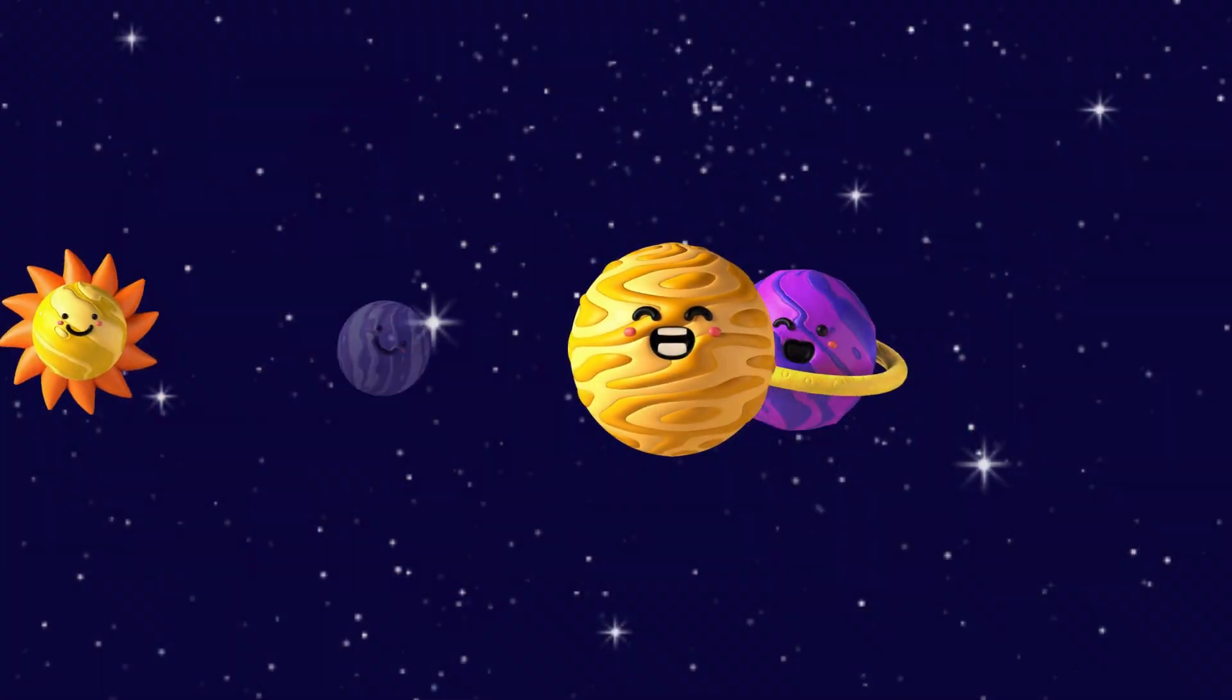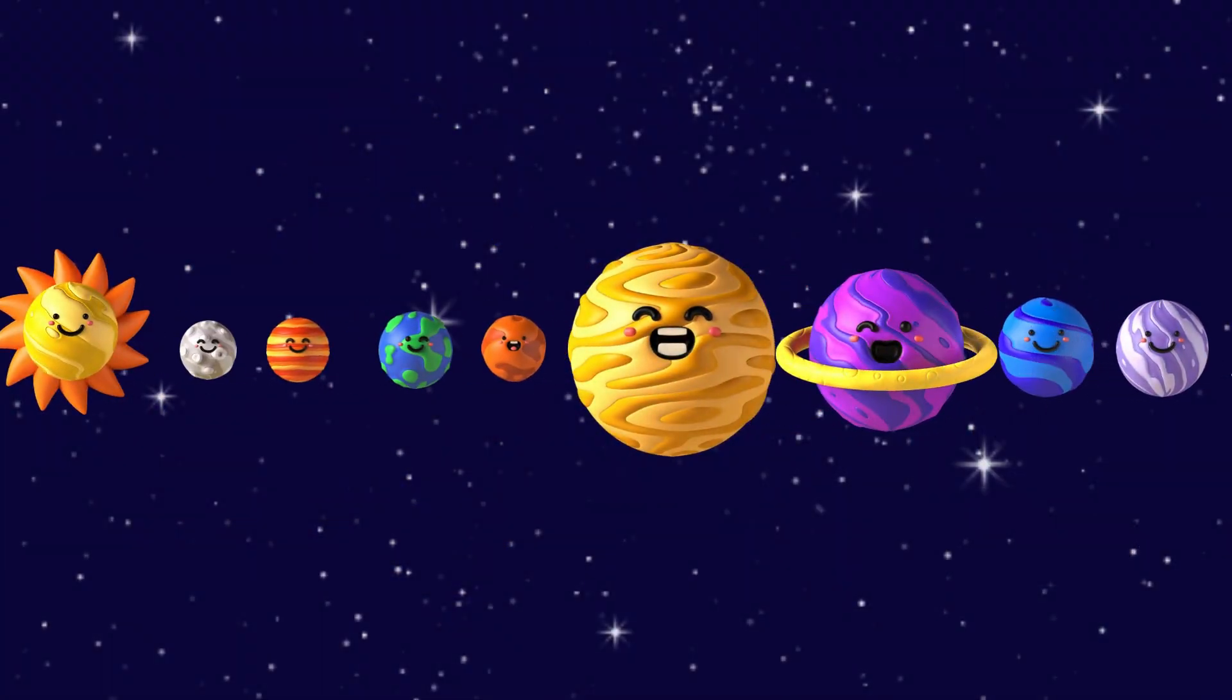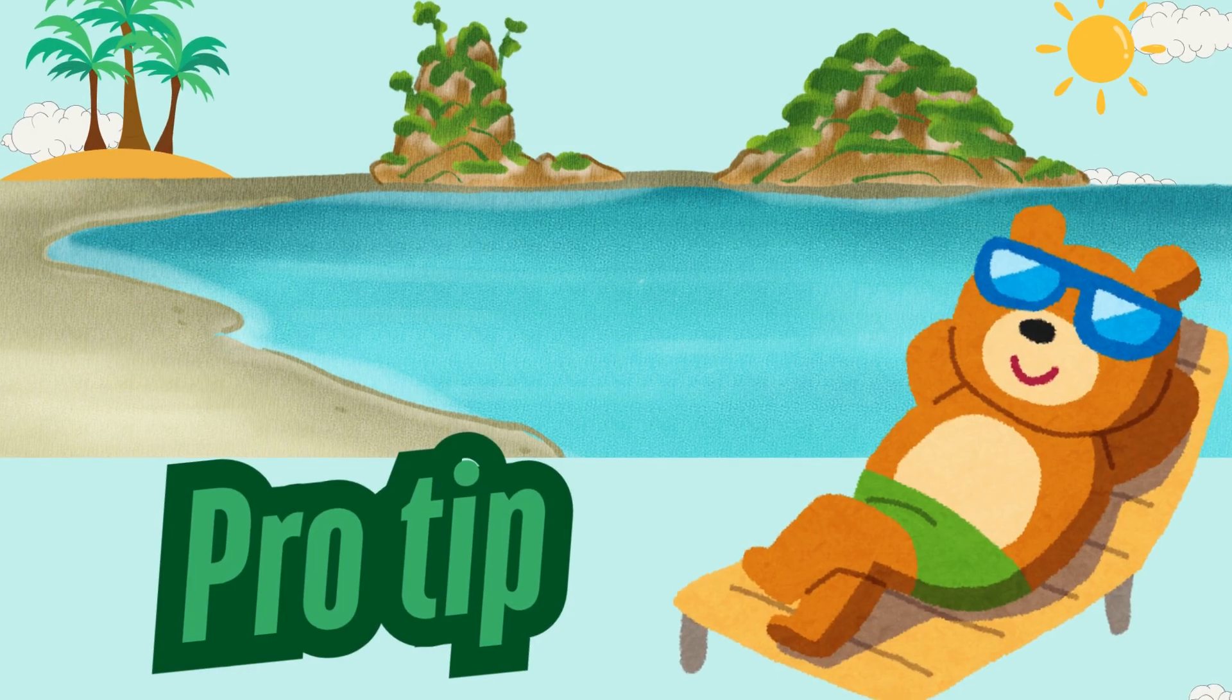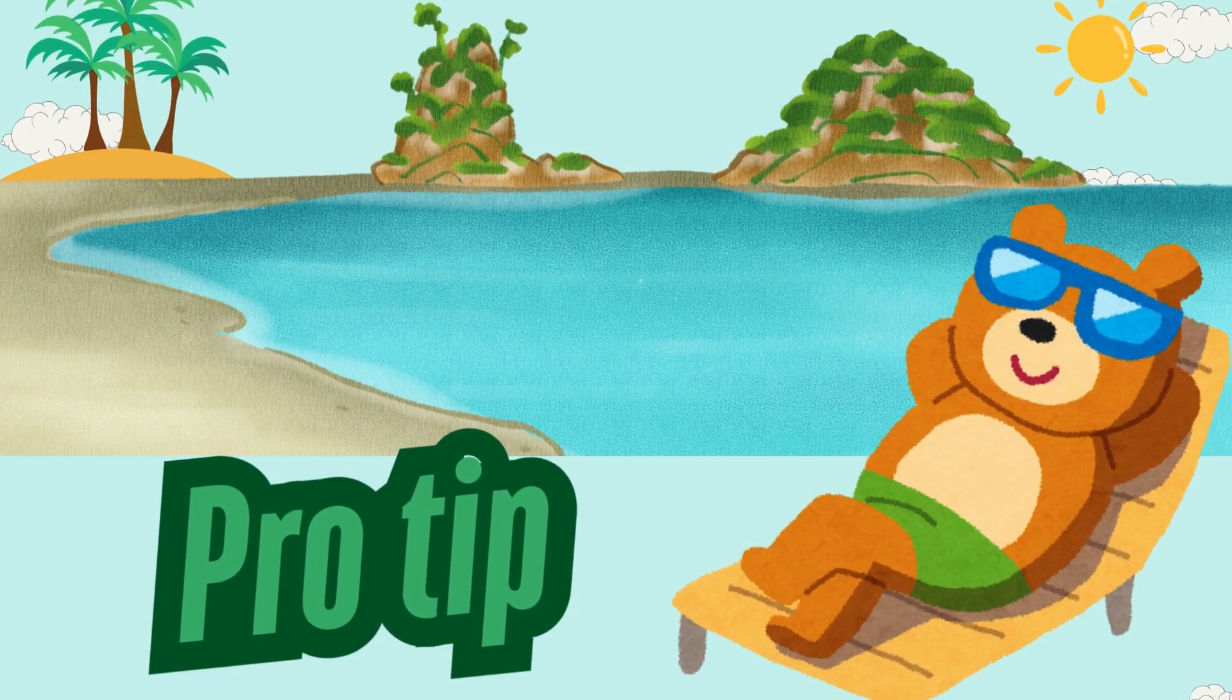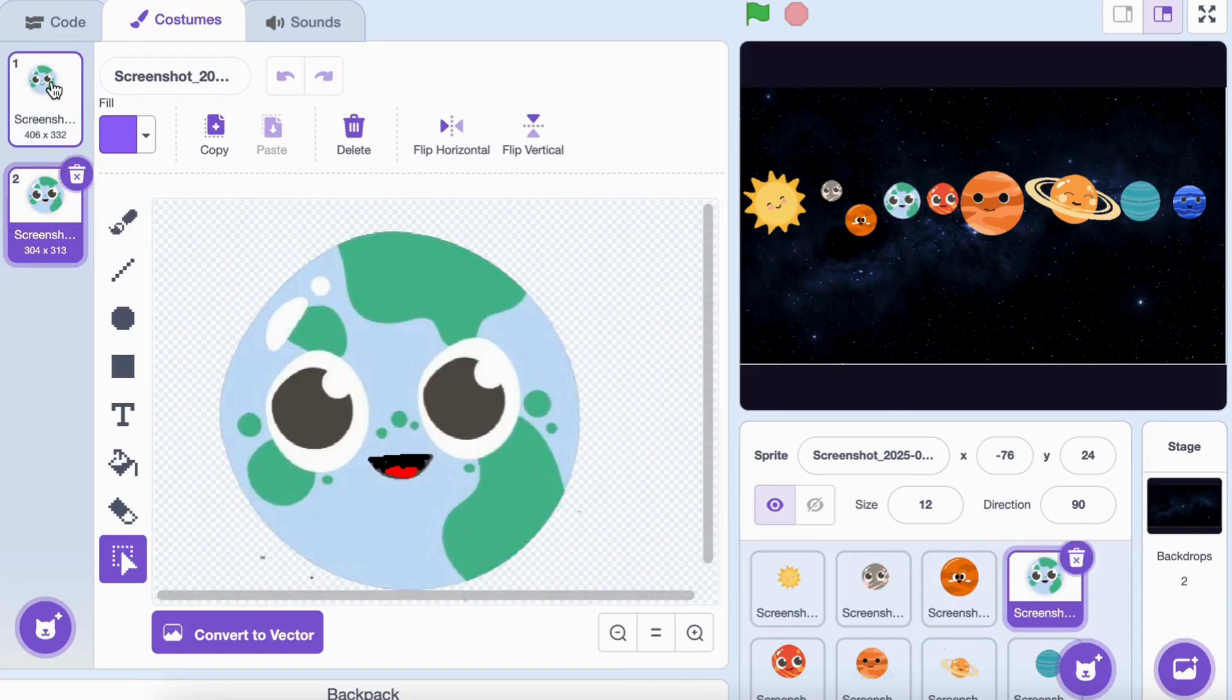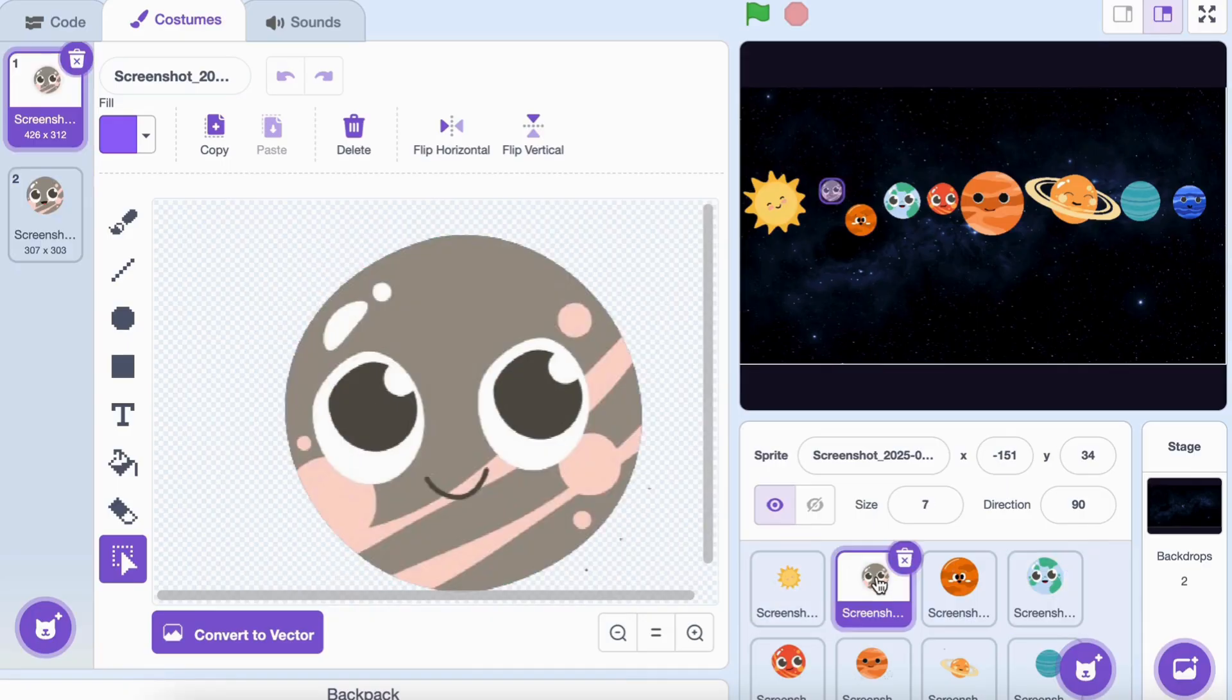First, let's add all eight planets as sprites, and if you want, you can also add the sun. Pro tip: each planet needs at least two costumes, one with a normal look and one with a talking face for animation later.